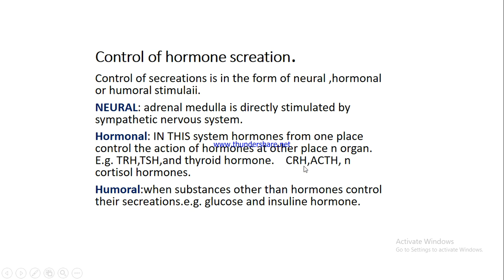Similarly, corticotropin releasing hormone controlling the secretion of anterior pituitary adrenocorticotropic hormone that controls the secretions of the adrenal cortical cells in the form of cortisol hormones.